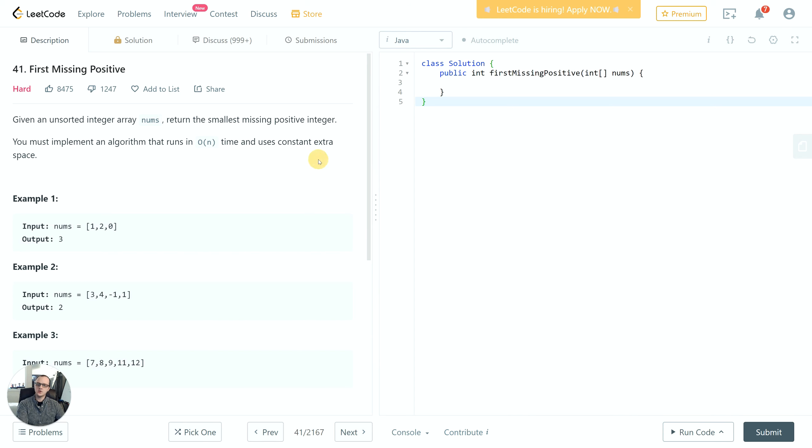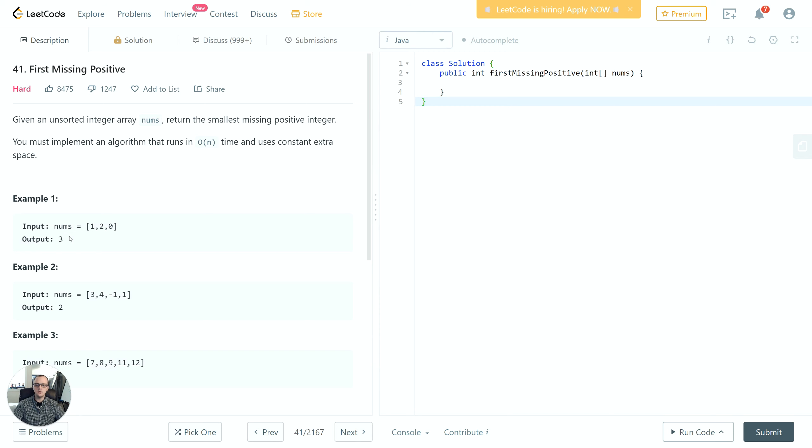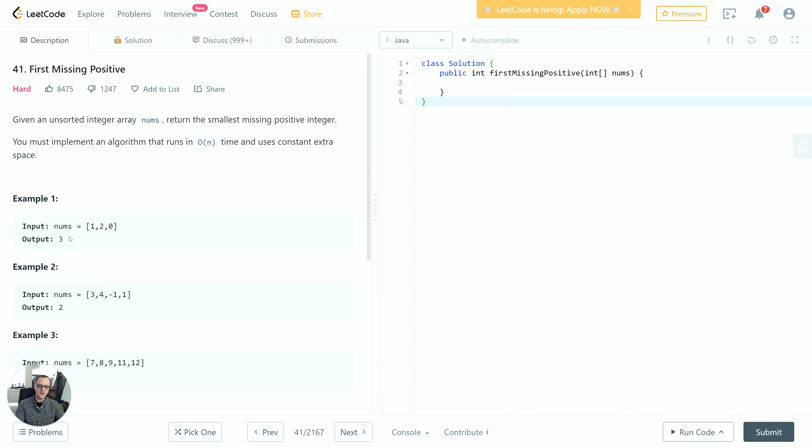One thing to point out: they say we can use only constant extra space. The word 'extra' there is suggestive because that seems to imply we can use the array itself. Once we receive the array we can maybe change items in it, swap positions, etc., so long as we still get the correct output answer. With that in mind, we can actually reuse the space provided to us in the array itself to help us determine the answer. We're going to swap elements based on certain conditions so that we can do a second iteration based on that partial ordering.